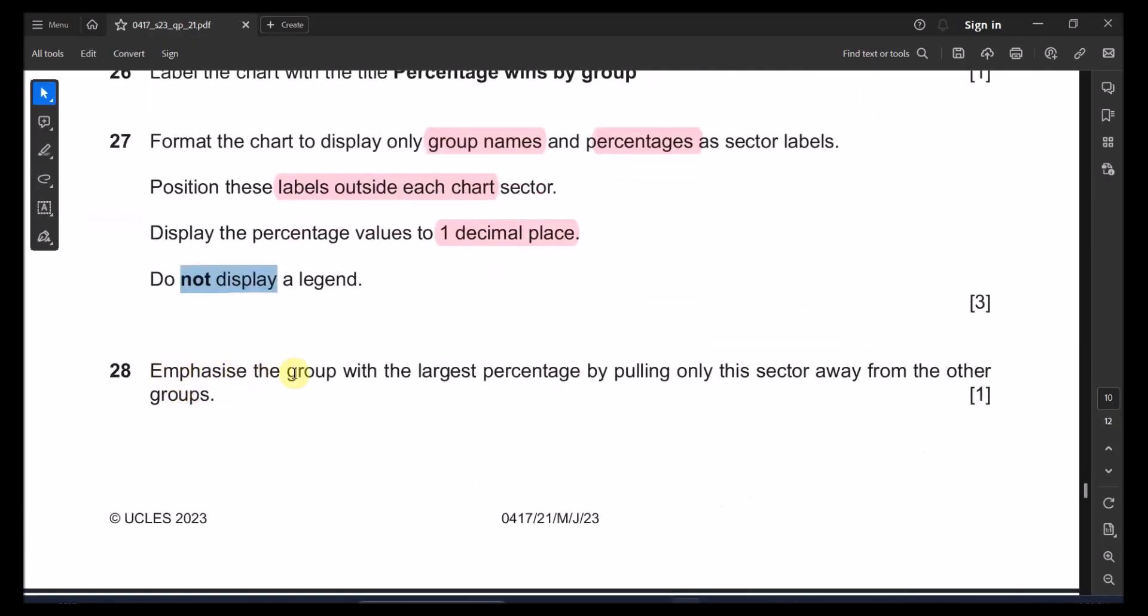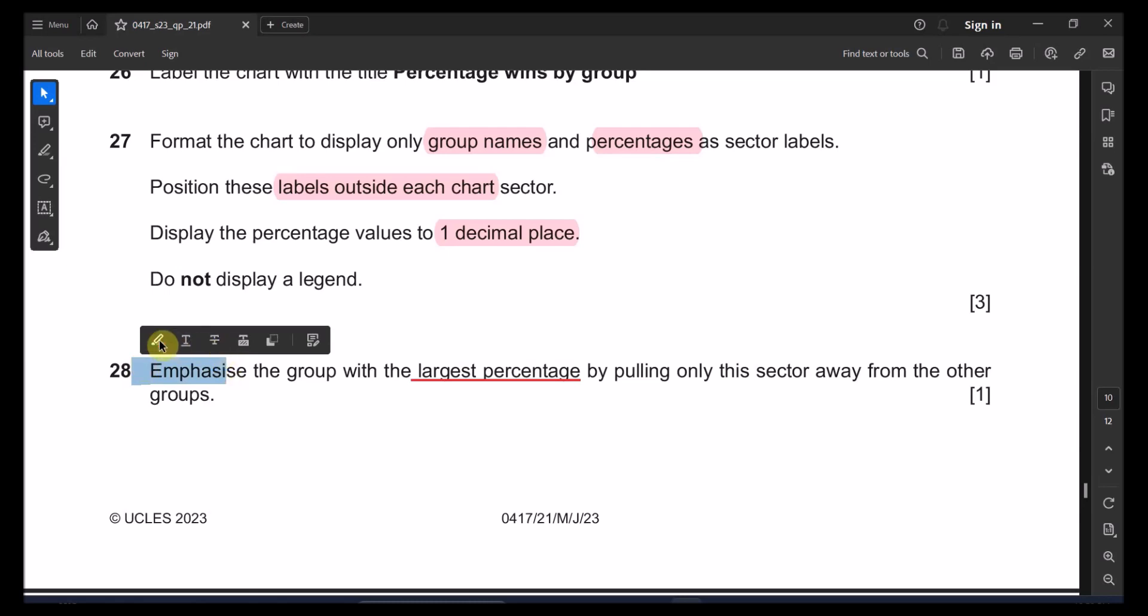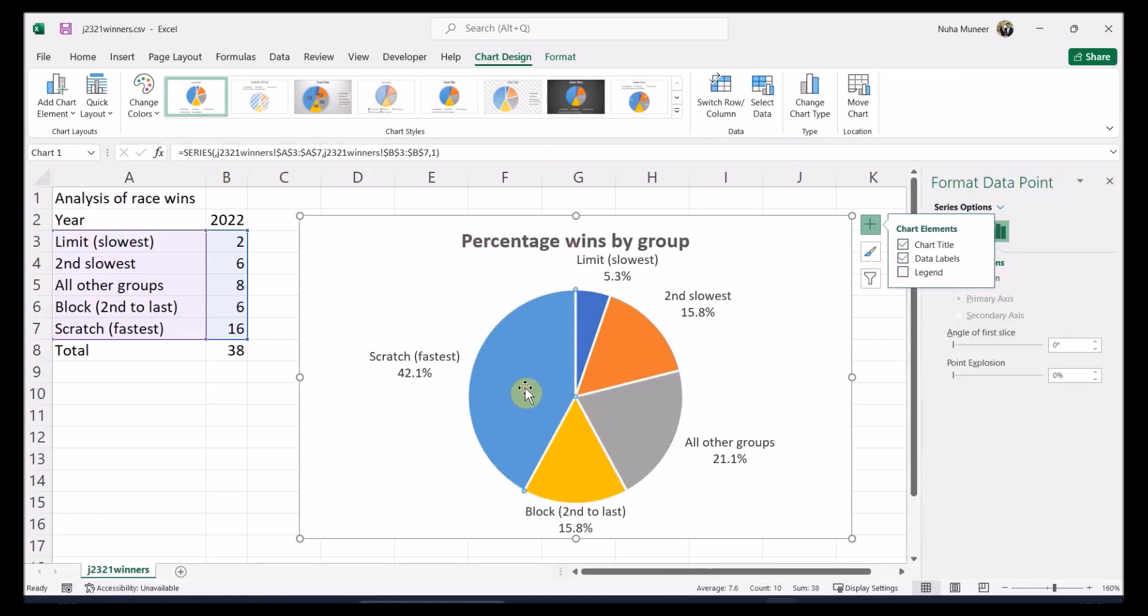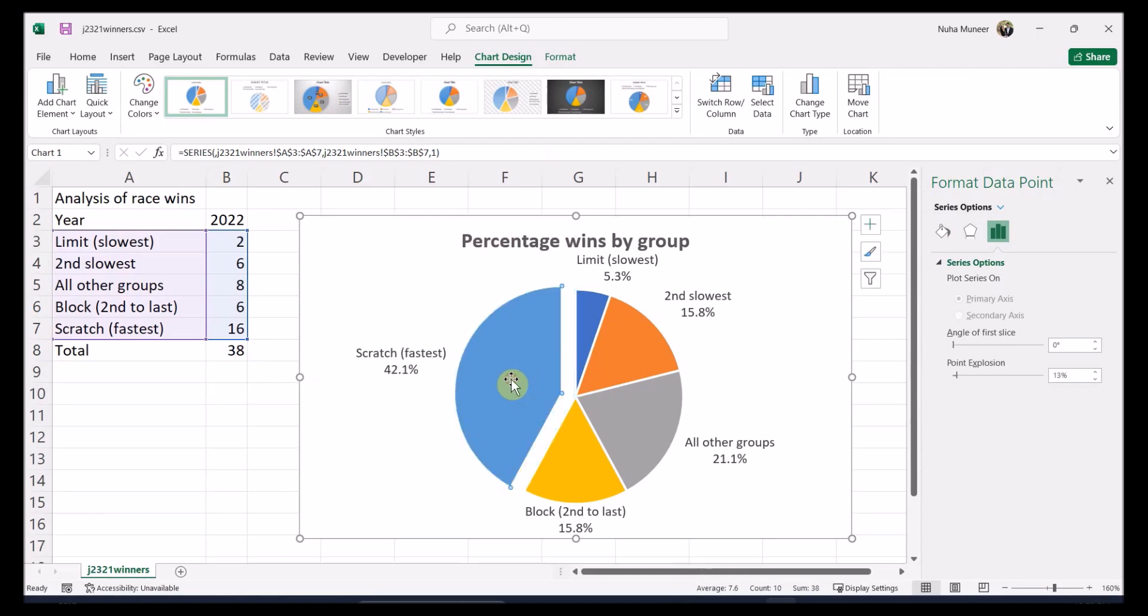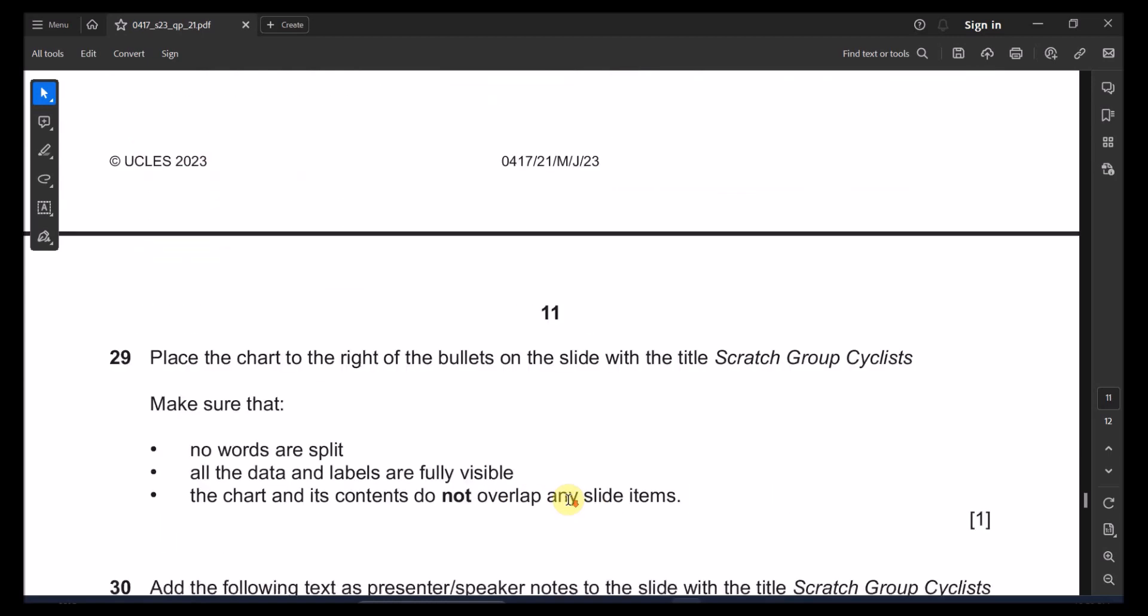Let's go to the next point. Let me see, everything is perfect. 28, emphasize the group with the largest percentage. So who have the largest percentage? Emphasize on that group by pulling it out of the sector away from the other groups. That means just double click on that. This is the largest part. Double click on it and try to take it a bit to the outside. Not too much, just a little bit.